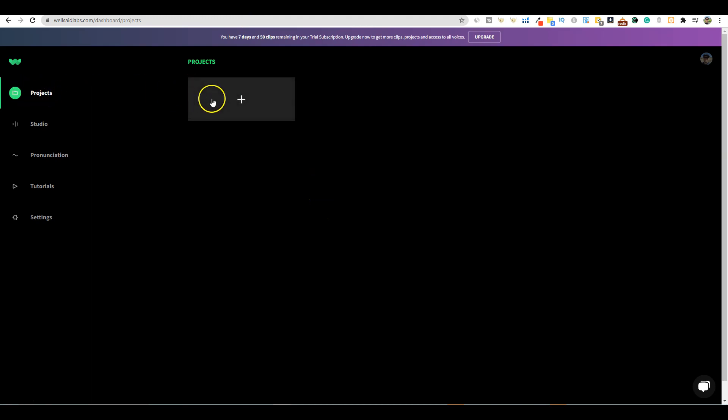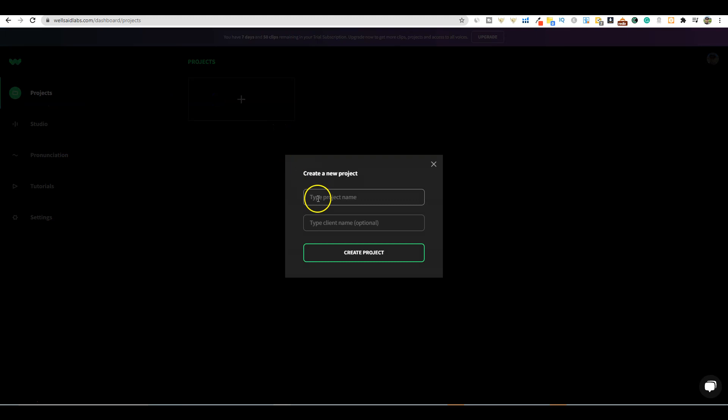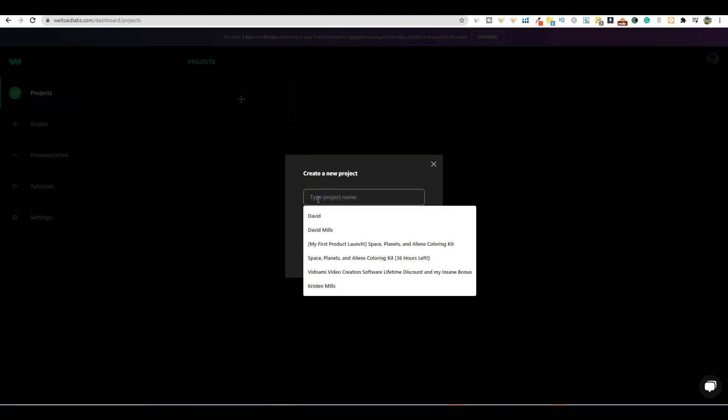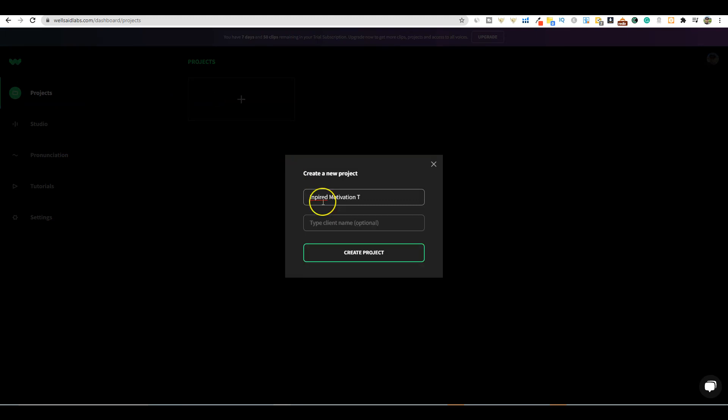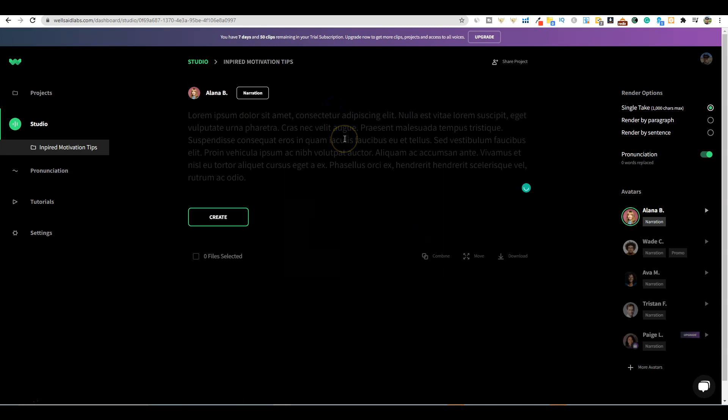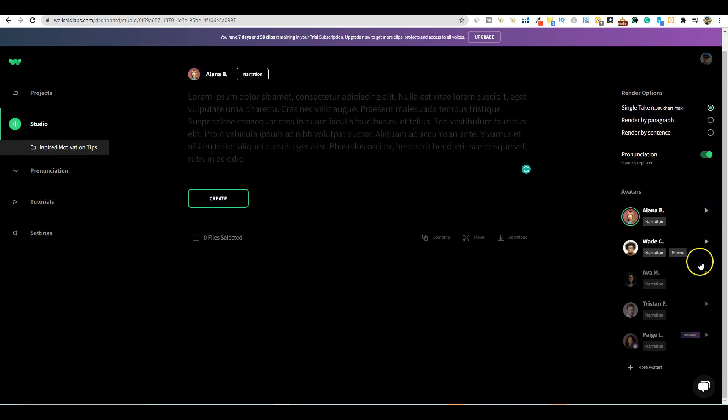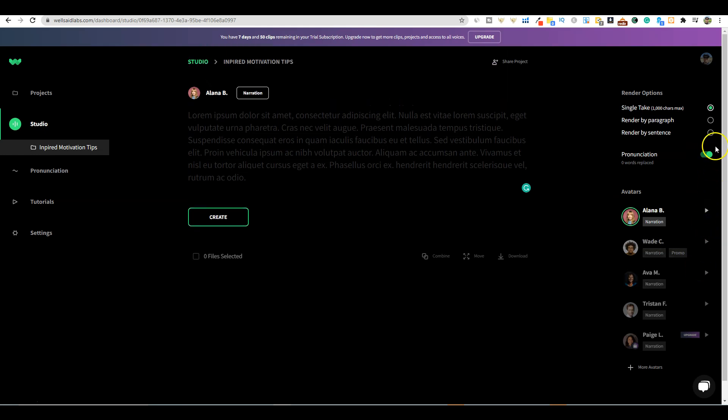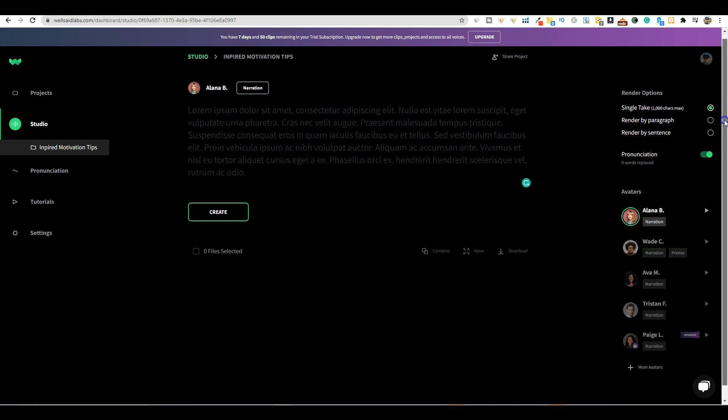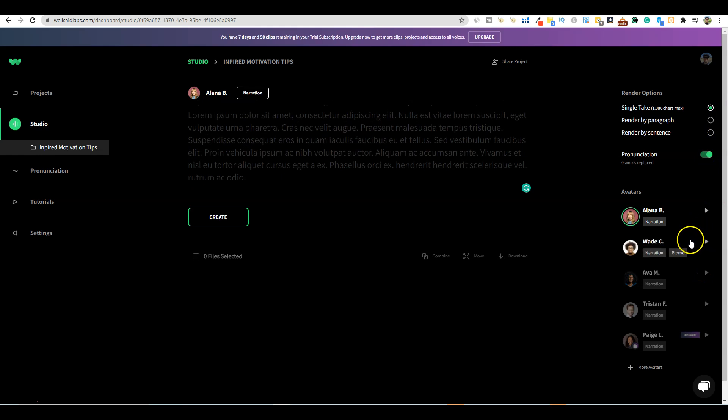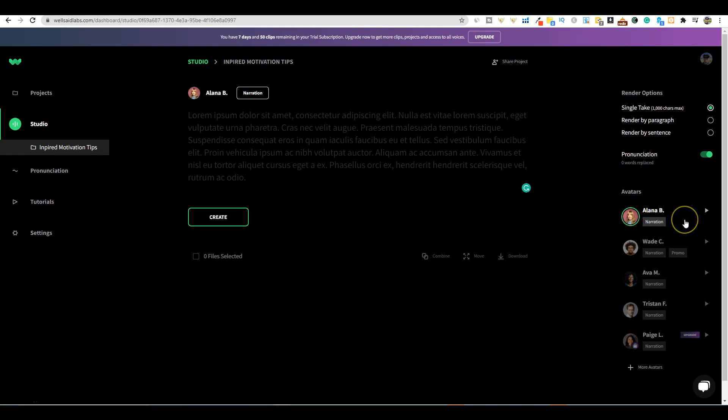You're getting 98 to 99% human accuracy - most people will not be able to tell the difference. This is definitely the highest quality text-to-speech software that I have seen. You can sign up for a seven day, 50 clips subscription. That's plenty to sample out the software. We're going to create a project.